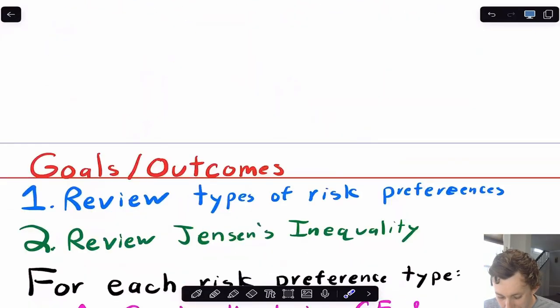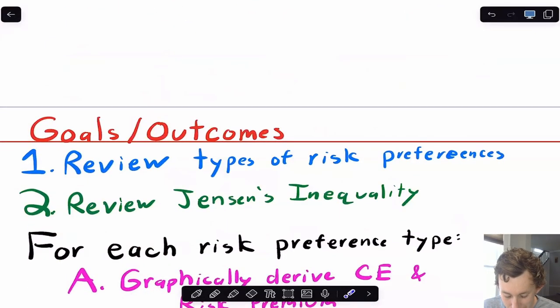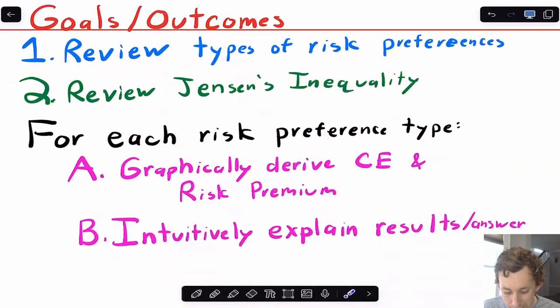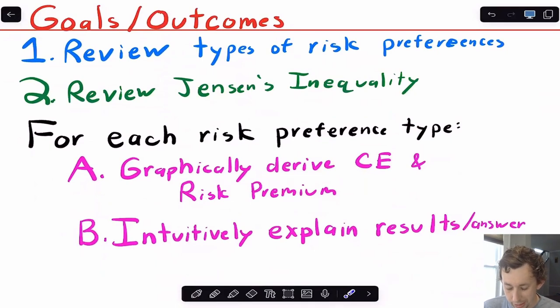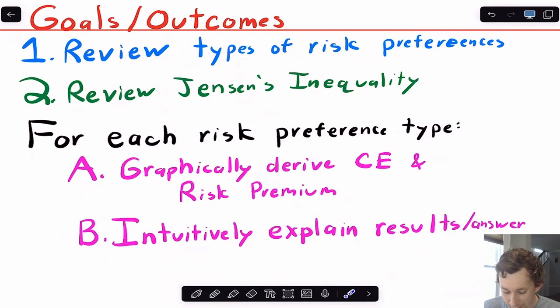So like I said, we're going to do certainty equivalence and risk premium for the three different types of risk preferences. That's going to be our first goal of this video. In doing so, we're also going to review Jensen's inequality, which I also have a separate video about if you would like to see that again.